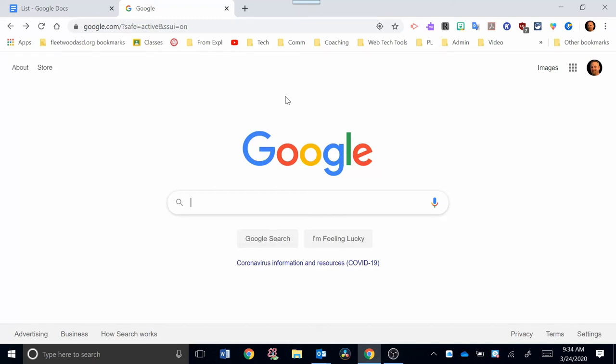Hi, welcome back. In this video, I'm going to show you the basics of getting started with Google Classroom. We're going to focus on setting up your own classes so that you can communicate with your students and give them assignments online.